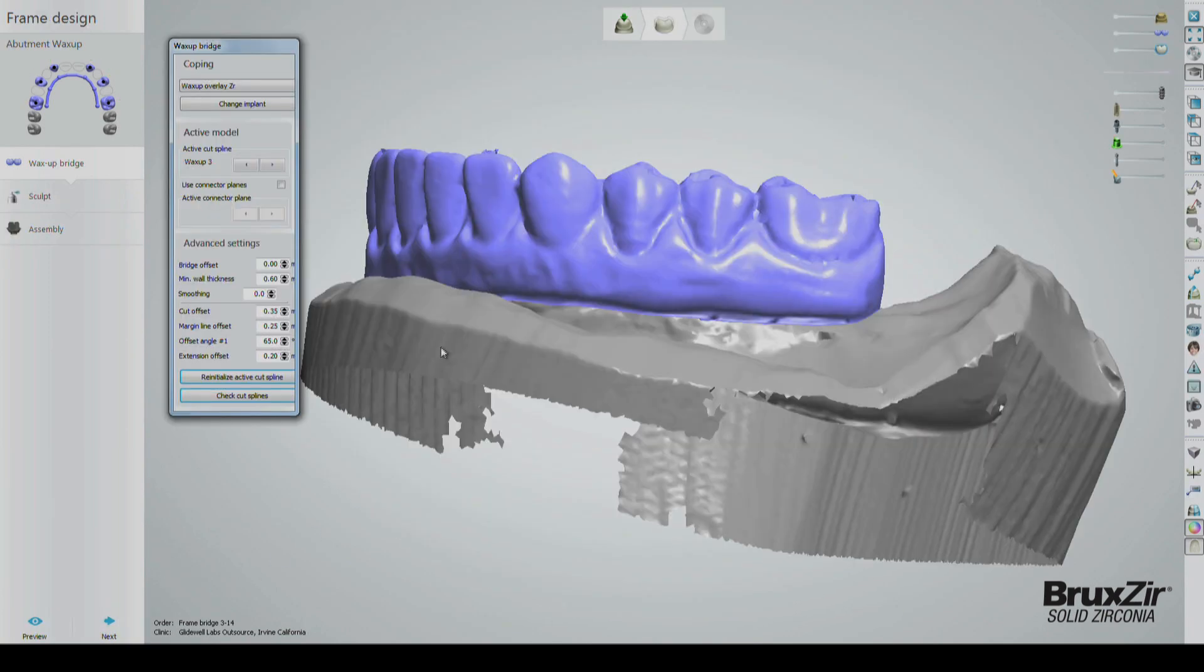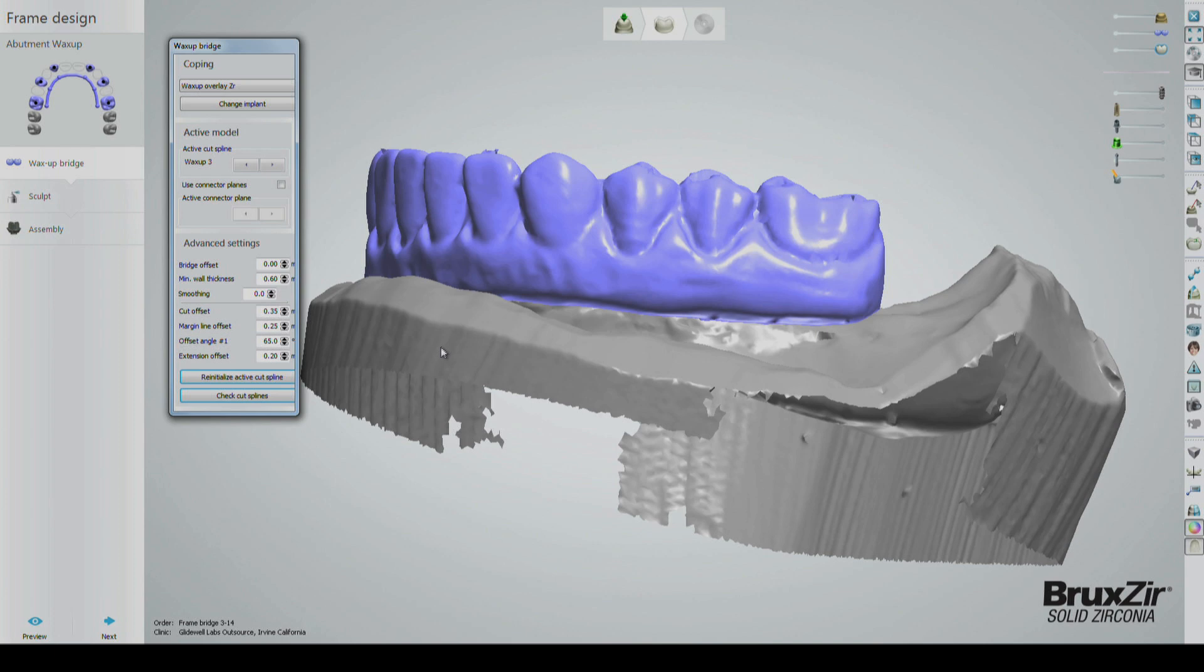On the frame design screen, a window with various settings will be visible. This window can be used to make minor adjustments in small areas of the design. These minor adjustments are rarely needed and we often completely ignore this window.